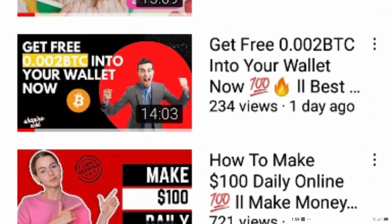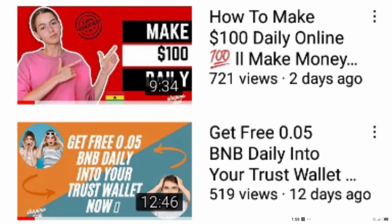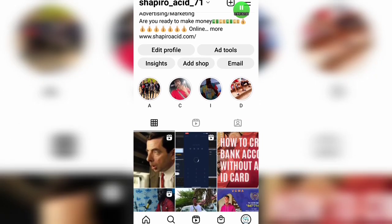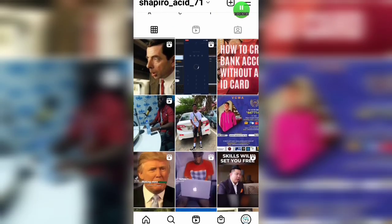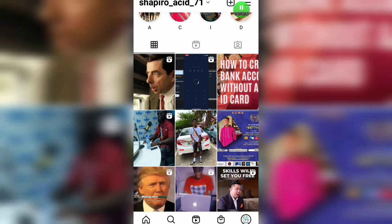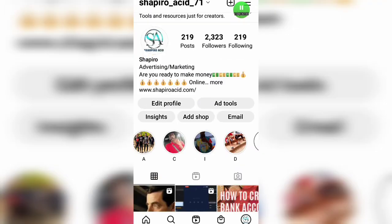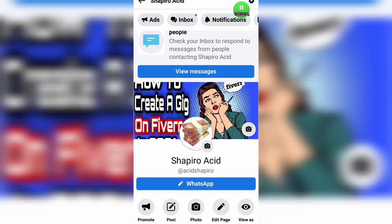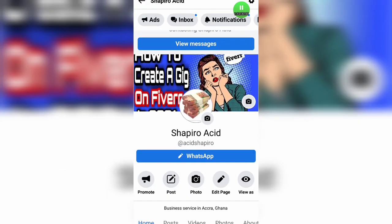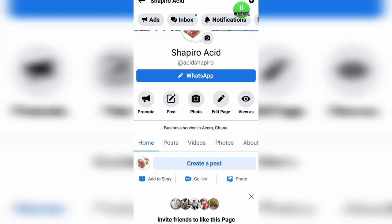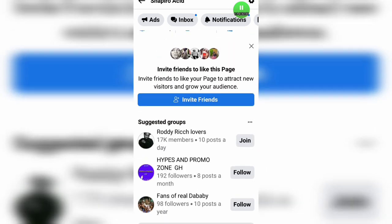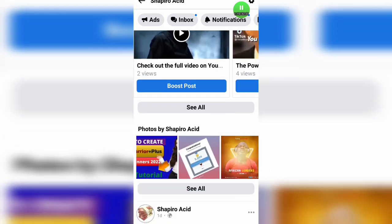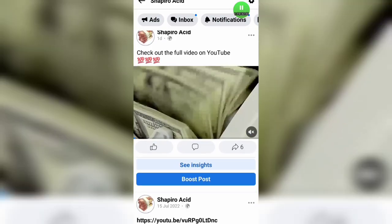I'm pleading with you to watch and share my videos with all your friends and family members who love to watch make-money-online content. Also, this is my Instagram account where I post tips about how to make money online, so do yourself a favor and follow me on Instagram. I also have a Facebook page where I drop tips about making money online, so show some love by sharing my Facebook page with your friends.